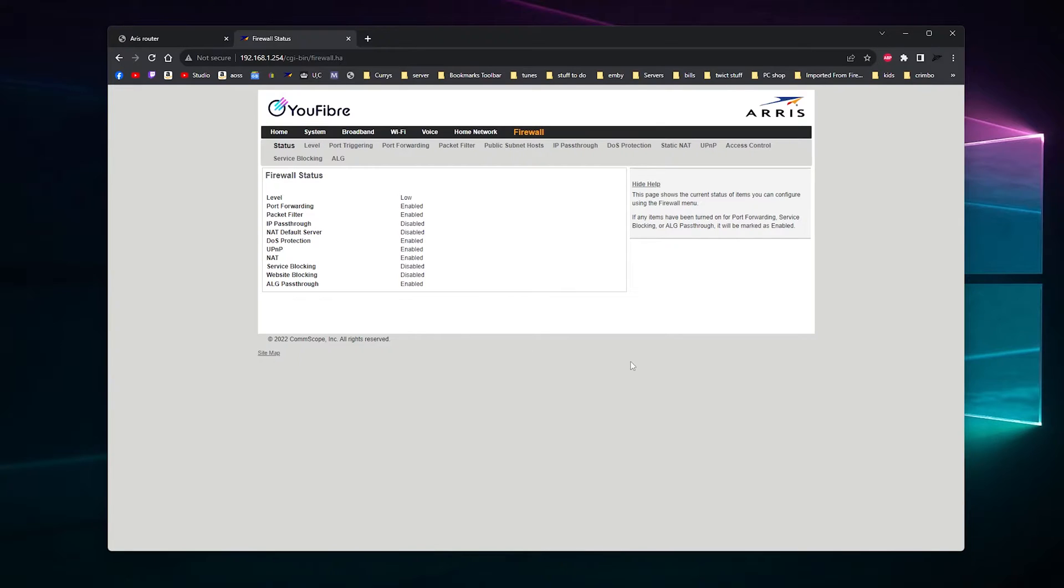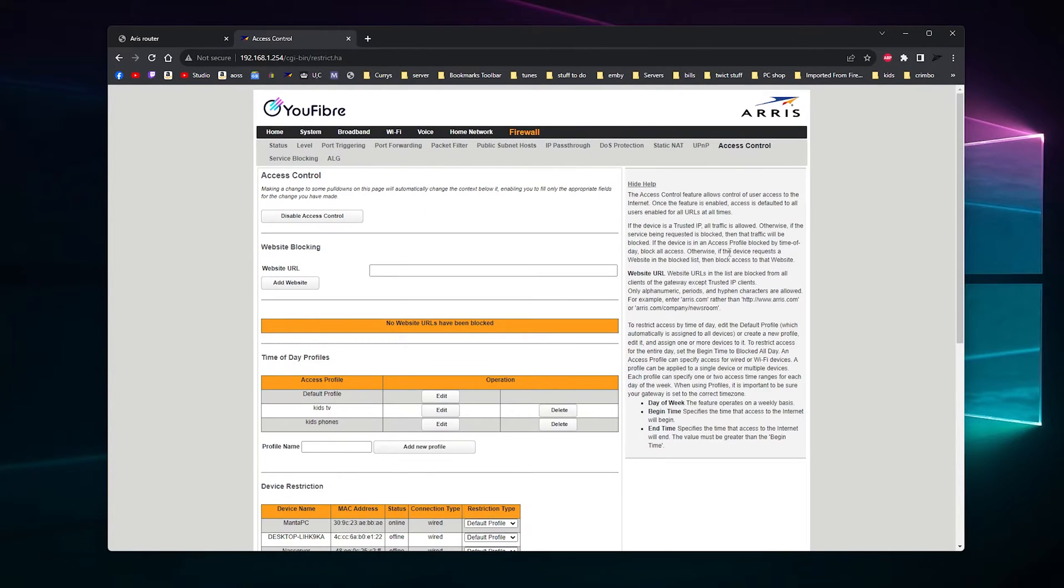For individual devices you want to turn the internet on and off, you want to go to Firewall tab and then you want to go to Access Control.